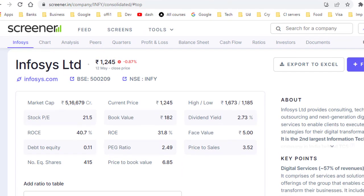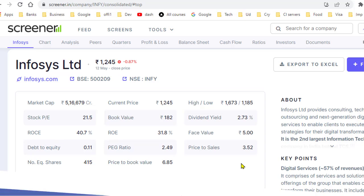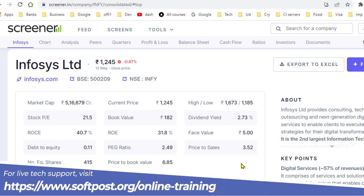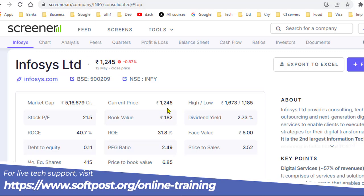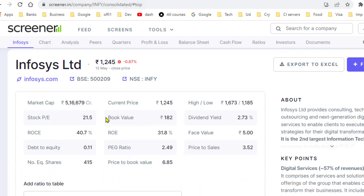In this video I will explain what is the meaning of book value and how to calculate book value per share of a company or a stock. I've opened Screener.in and you can see that for Infosys, book value is 182 rupees per share and the current price is 1,245 rupees.